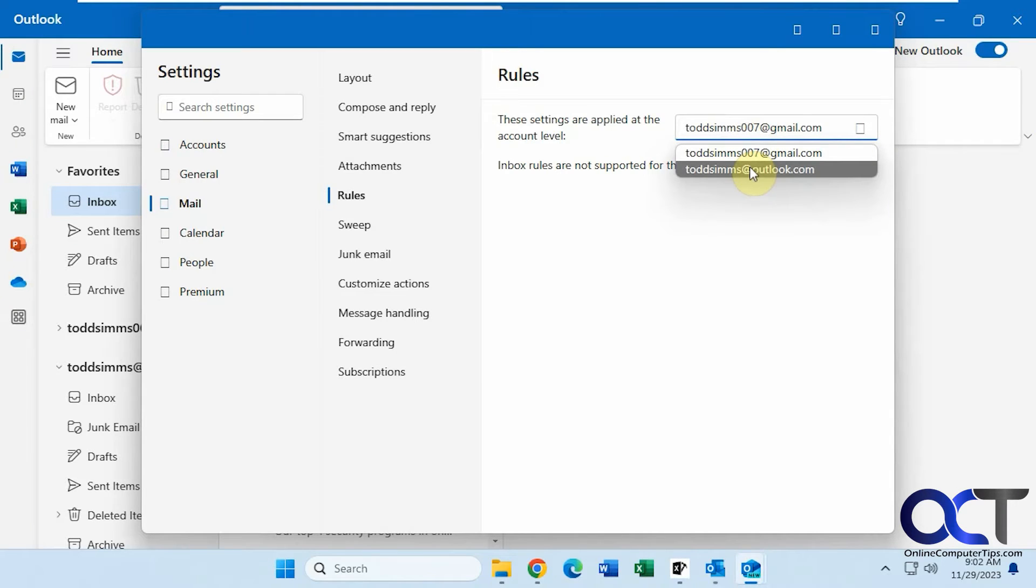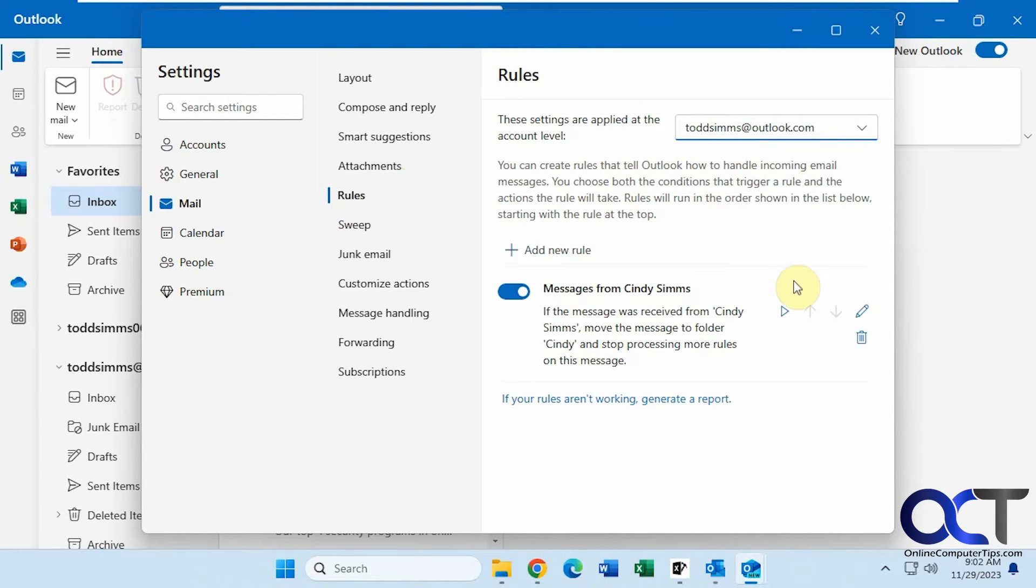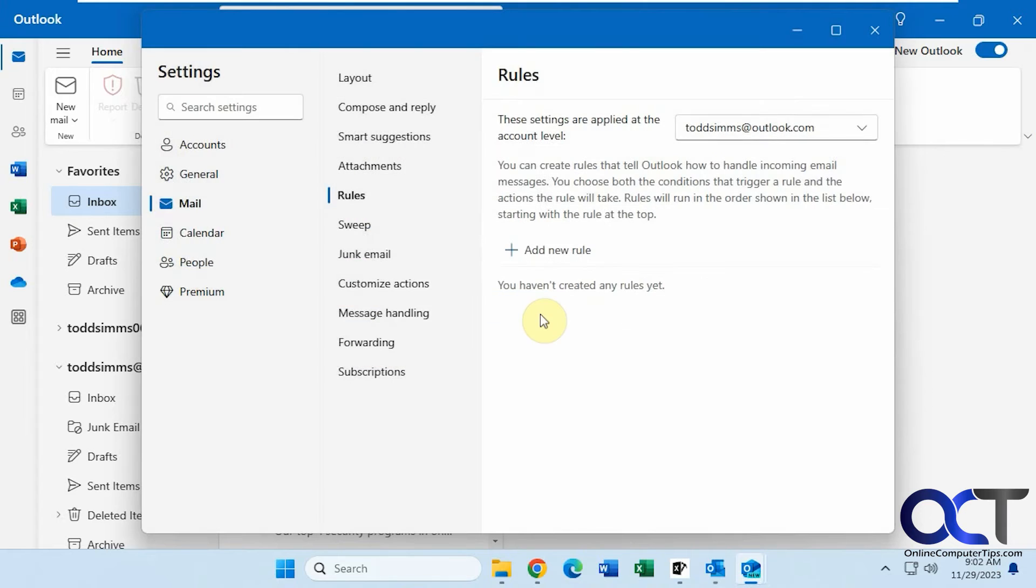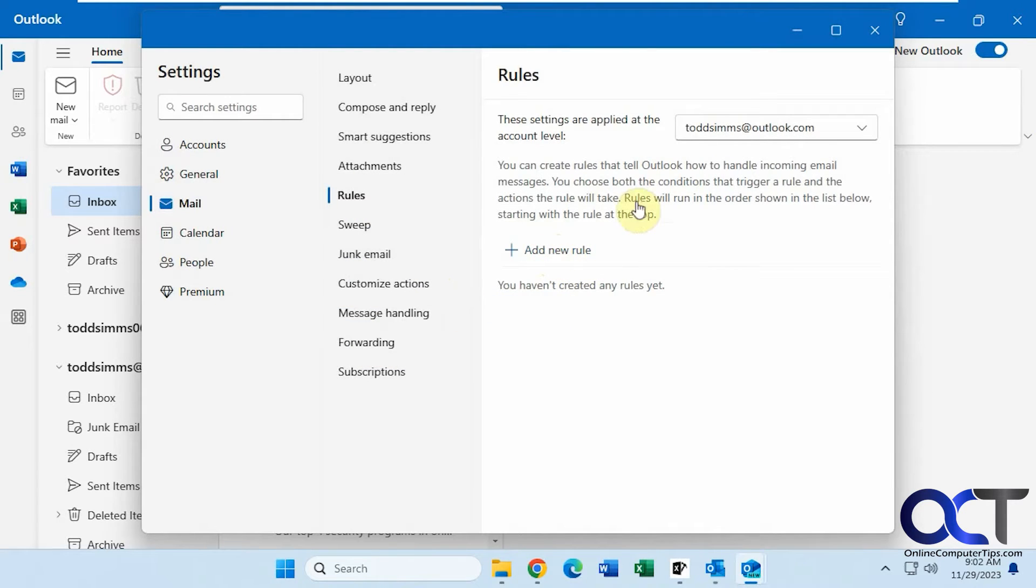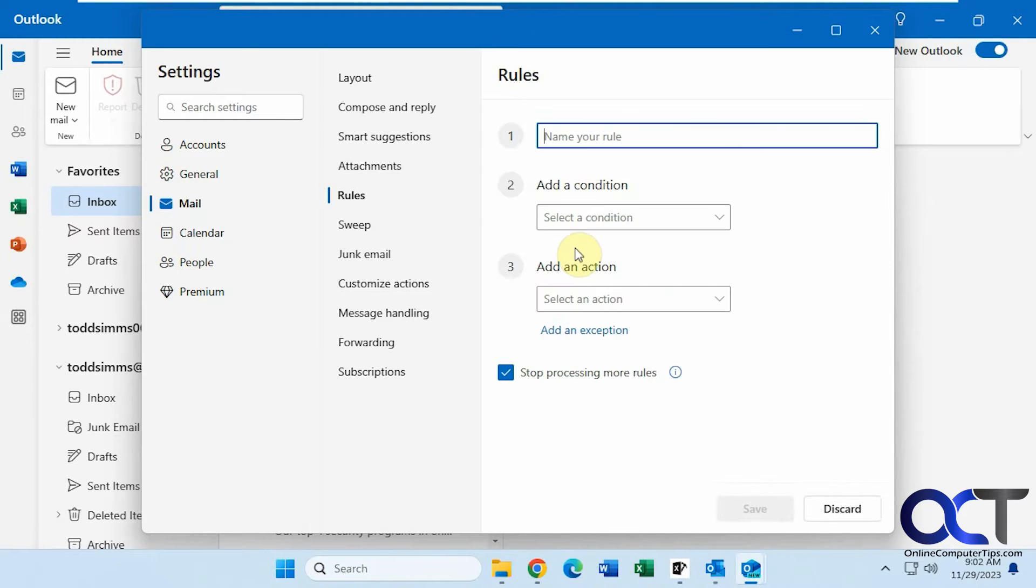If I pick this Outlook account you can see we have the ability to create rules and I already have one made here. So let's delete this one and we'll start from scratch. We'll just make the same rule. Once you have your account chosen here make sure you have the right one. So if you have multiple Outlook accounts or accounts that will work with rules, make sure you pick the right one from the drop-down. Add new rule.